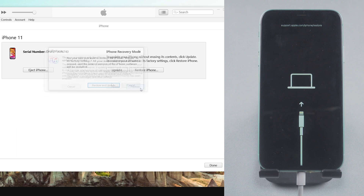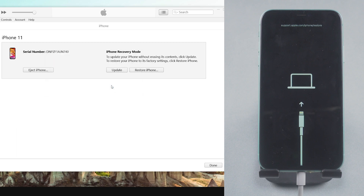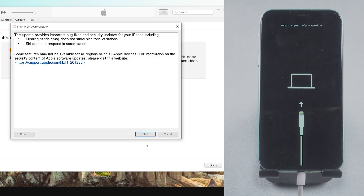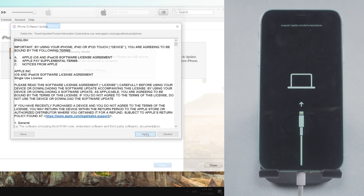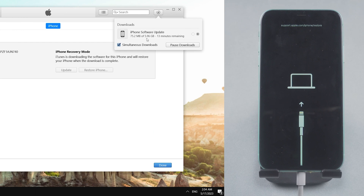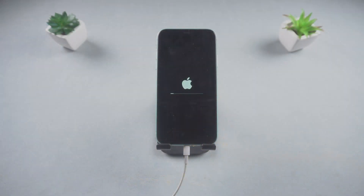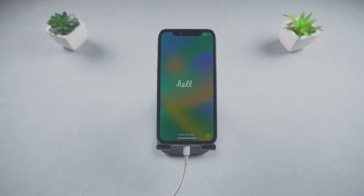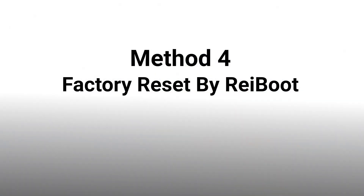Click Restore and confirm it. iTunes will download the firmware. After that, iTunes will restore your iPhone software. Your iPhone 11 has finished the factory reset. If the download speed is slow or there is an error in the iTunes restore, you can move to the next method.